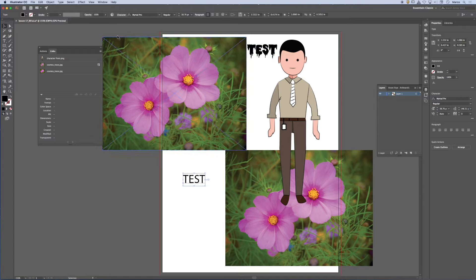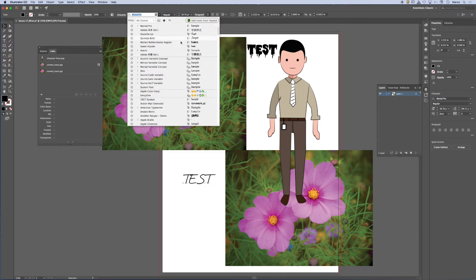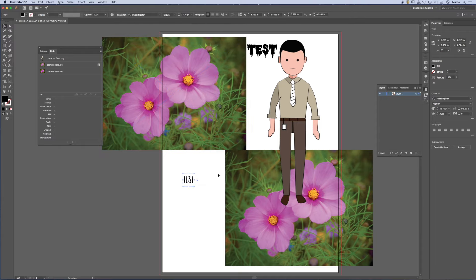And I'm going to apply a unique font to this. It's got this drip font. These are fonts that my students have loaded. Oh, sweet hipster.